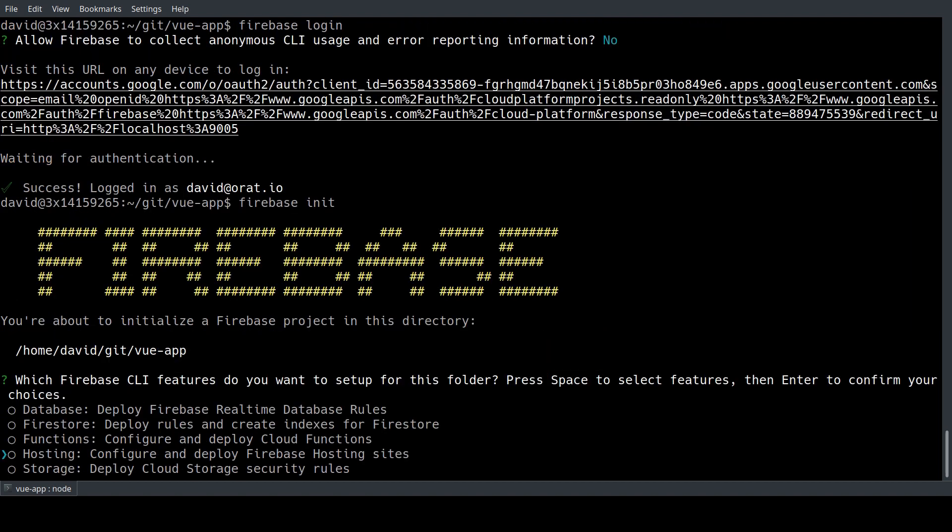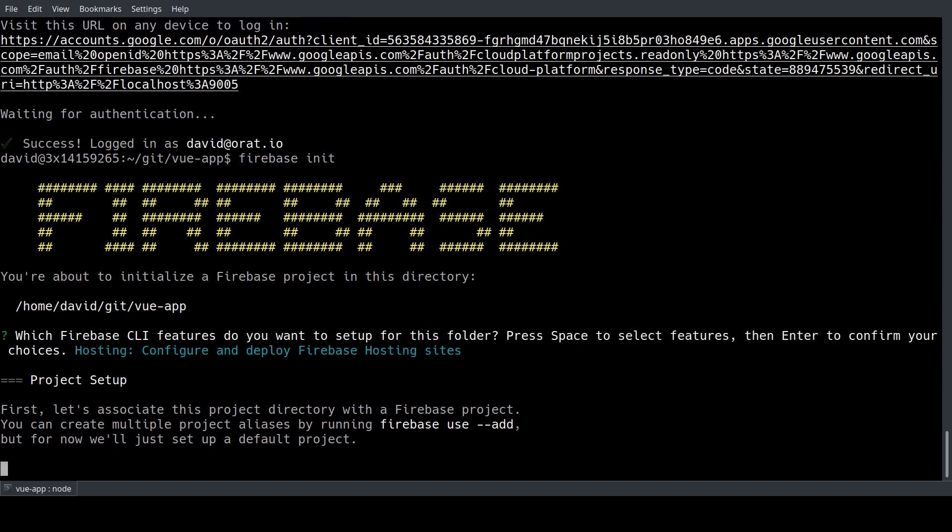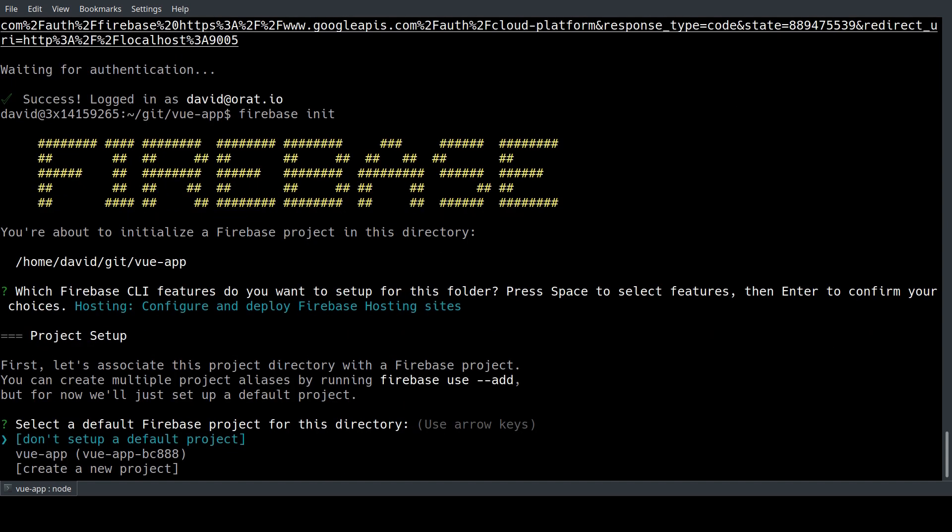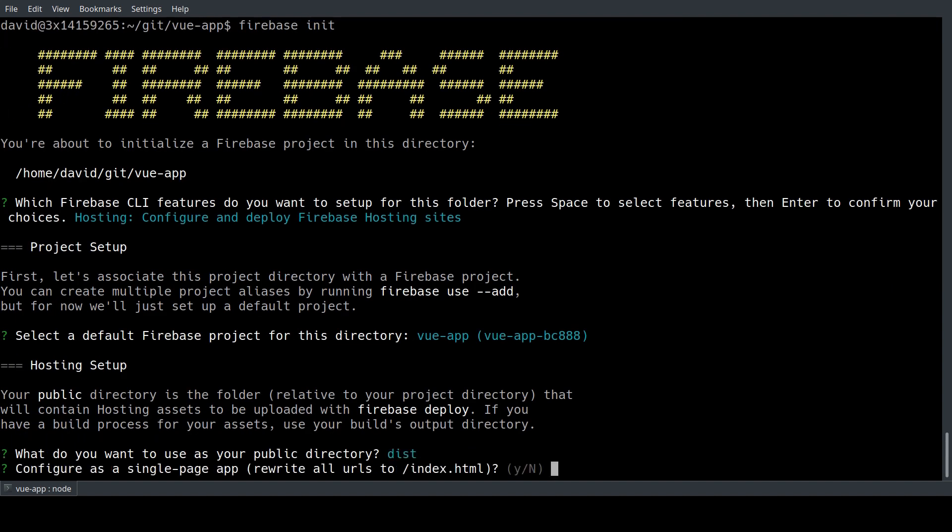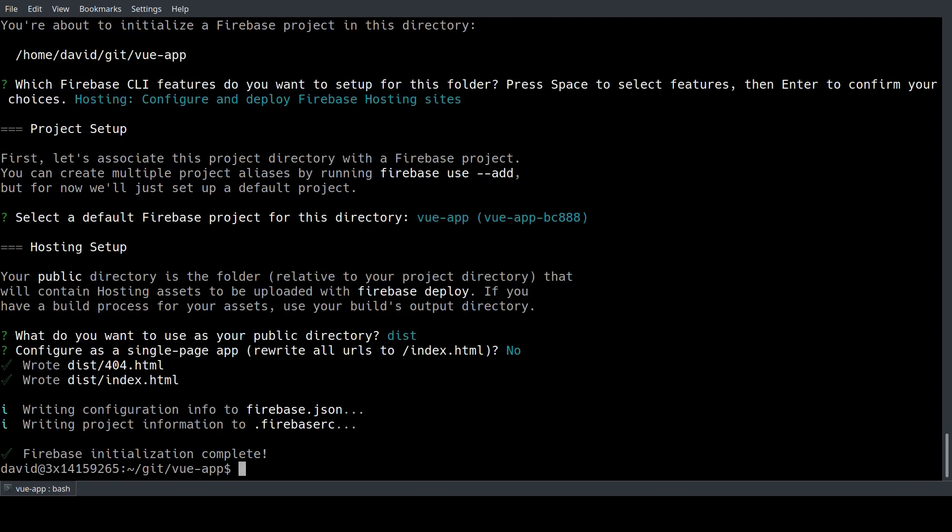For now we're just going to use the hosting functionality of Firebase. We're going to select the project we created earlier through the web interface and we want to deploy our dist directory afterwards. We say no here for now and the Firebase project is initialized.